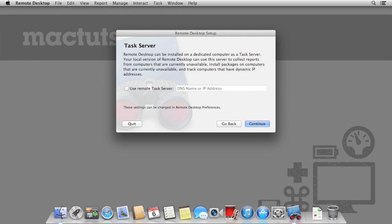A task server is basically an always-on Mac that will have remote desktop running. This way, you're able to schedule tasks for the middle of the night without having to leave your own Mac on. This is very useful if you're using remote desktop primarily from a laptop computer. We're going to skip using a task server for today.